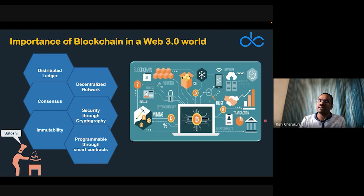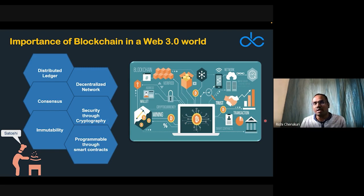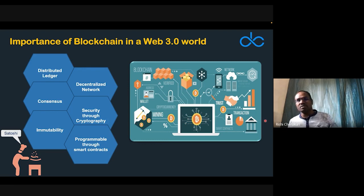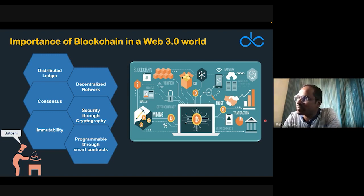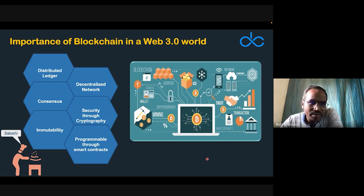Technologies related to blockchain include mining, cryptocurrencies, wallets, and transaction verification mechanisms. After Bitcoin, Ethereum came and went beyond virtual currency with programmable smart contracts that act on their own. That is the importance of blockchain in a Web 3.0 world.